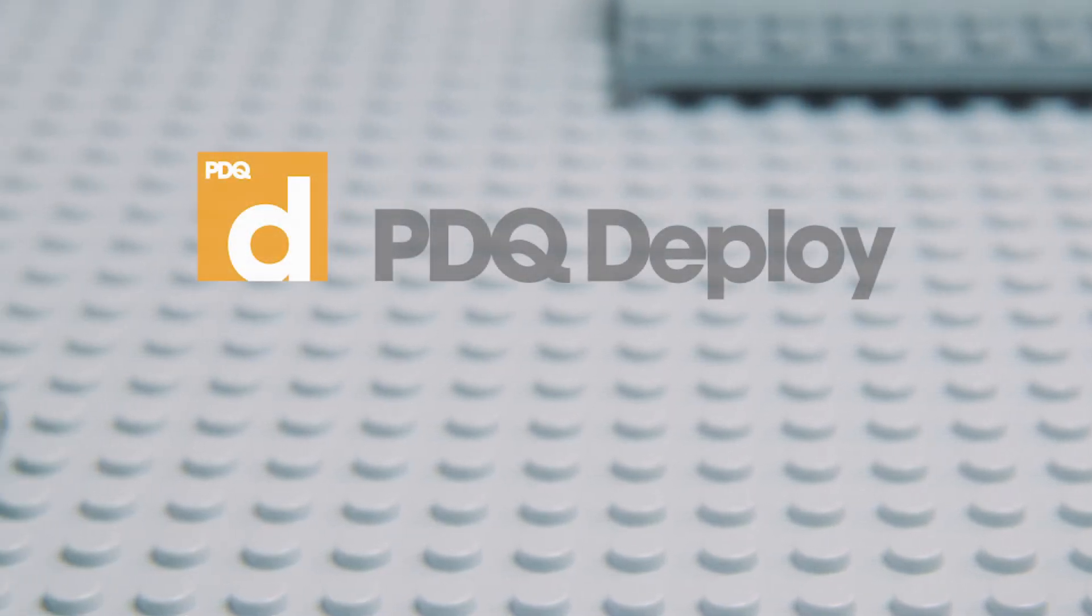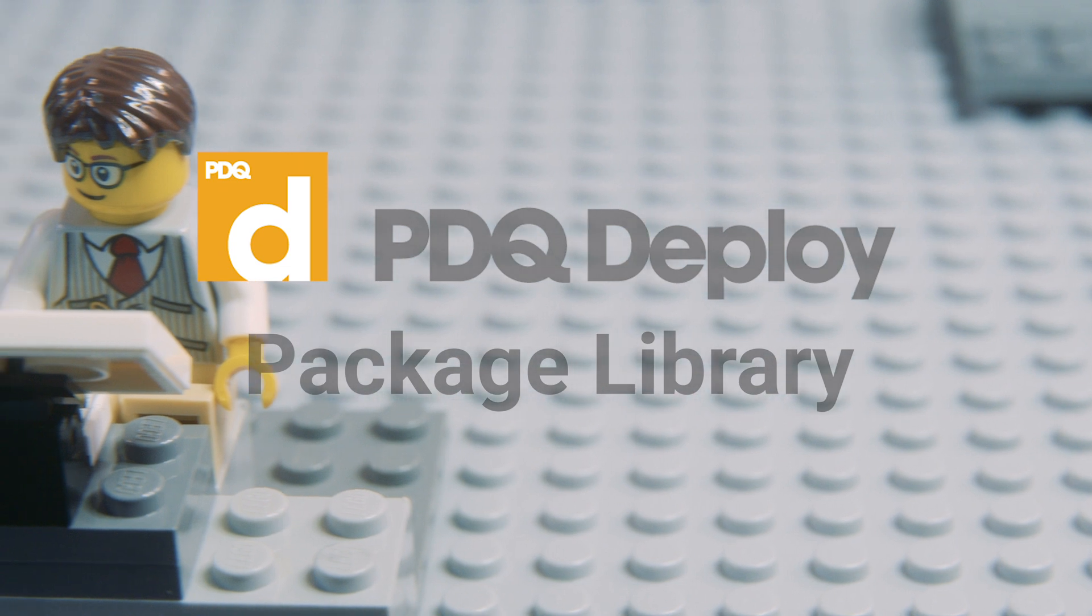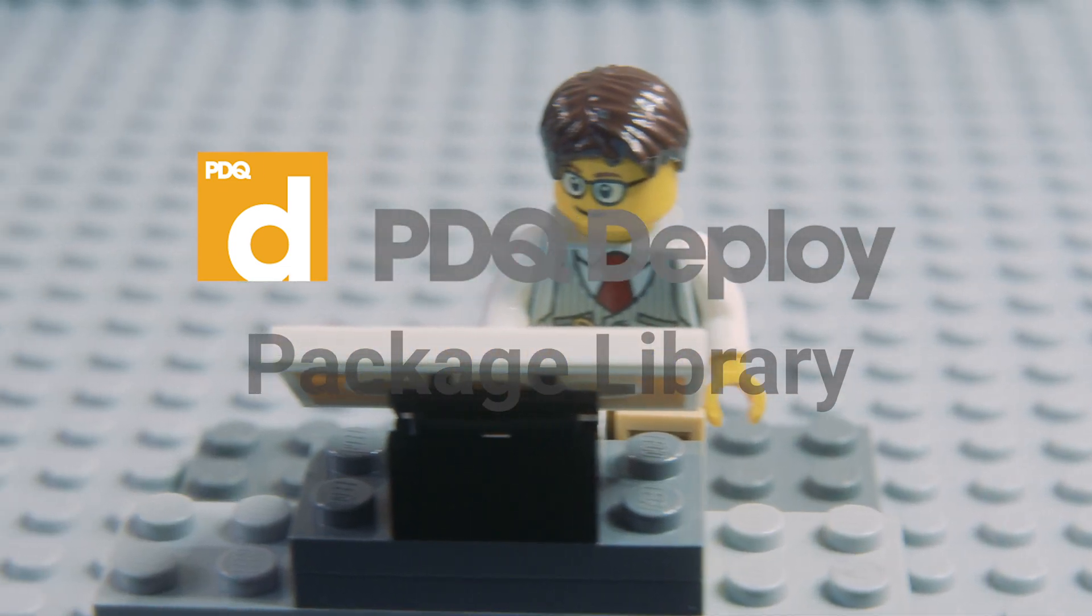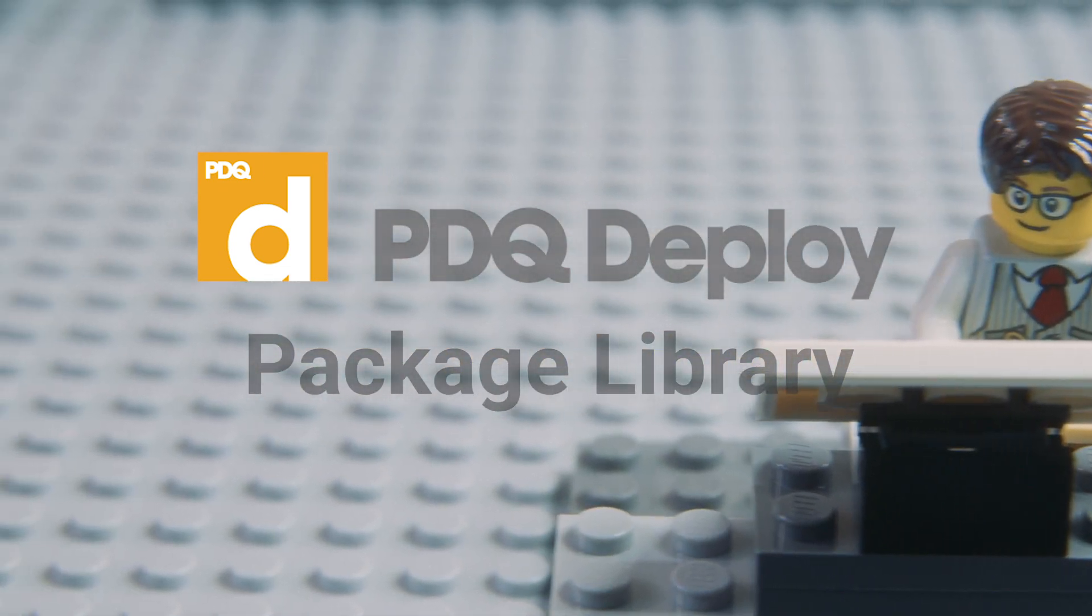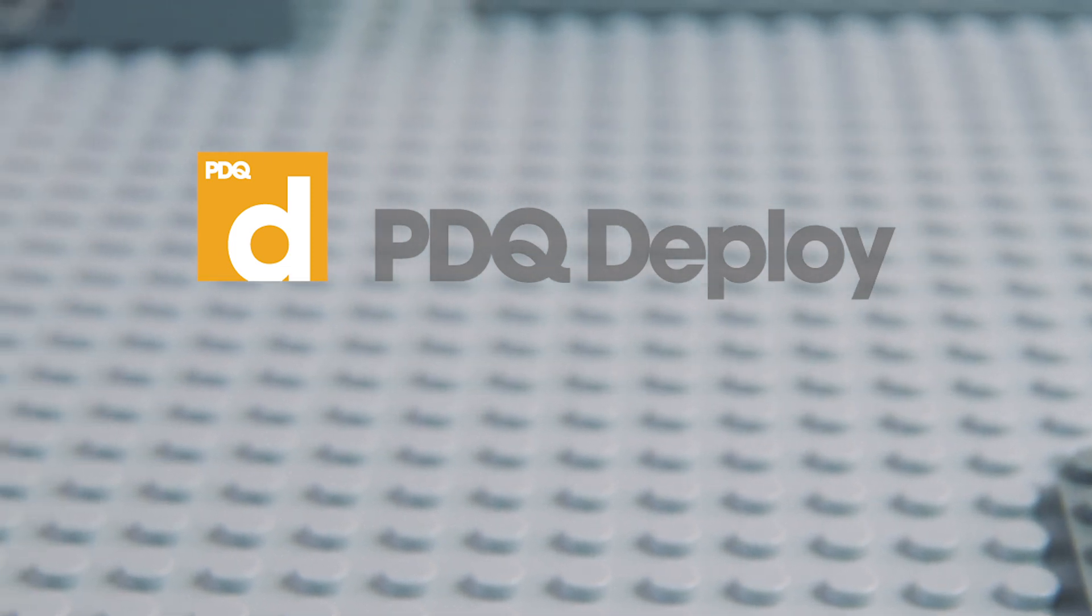Plus, PDQ Deploy features a library of over 250 ready-to-deploy popular applications so you don't have to make or maintain them yourself.